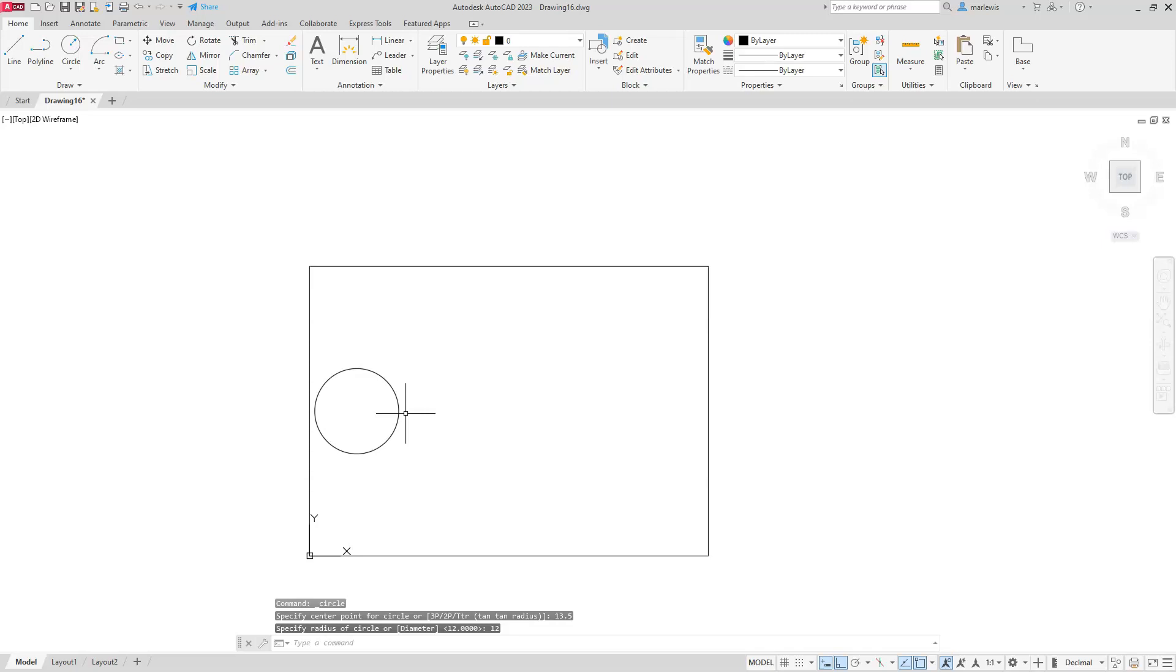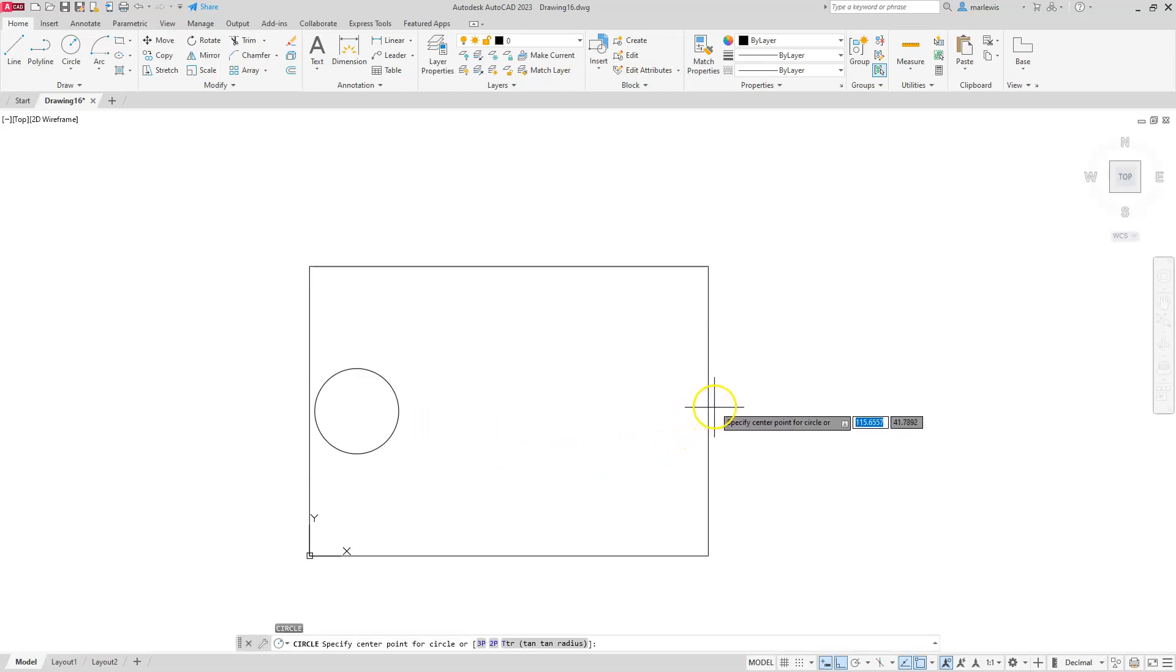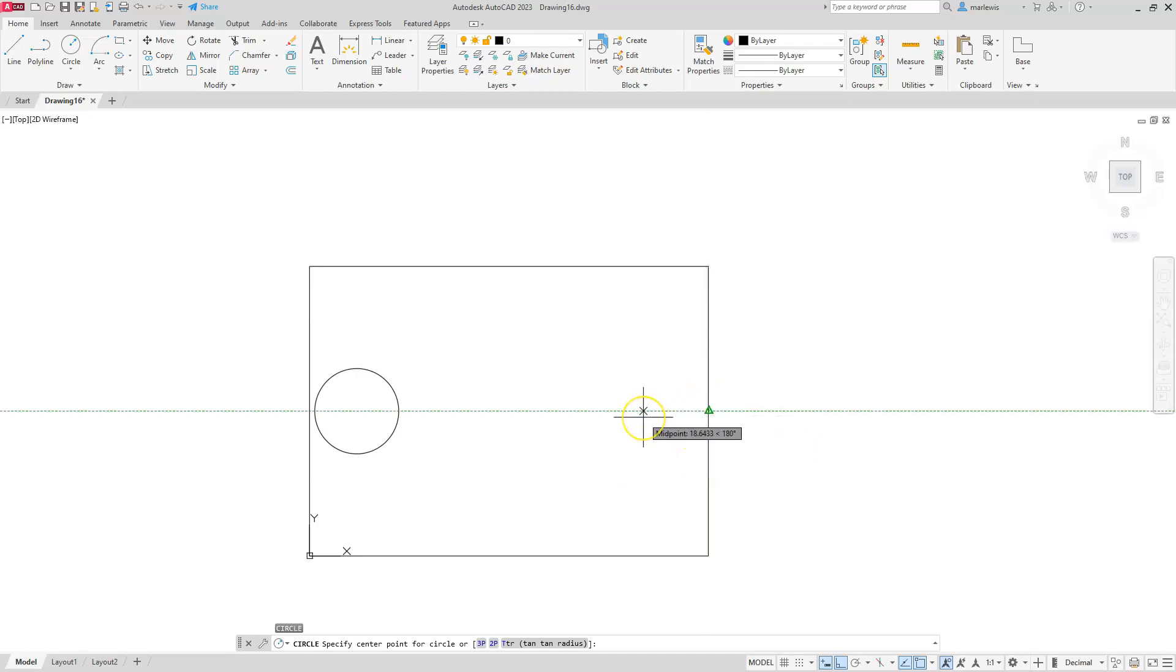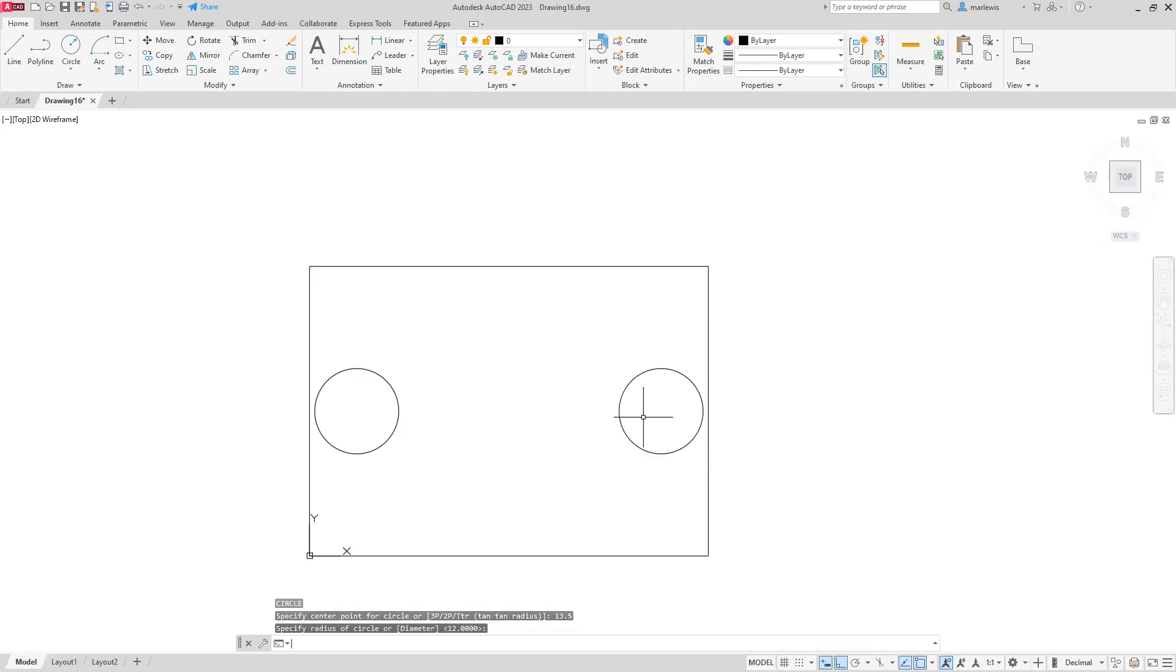I'll do the exact same thing on the other side. So I'm just going to hit the enter button to repeat the last command I did. I'm going to touch the midpoint, get the green tracking lines, and make sure that it's horizontal. Type in 13.5, enter. It's the exact same size of my last circle, so I don't have to type that in. All I have to do is hit enter. And then it'll create it.